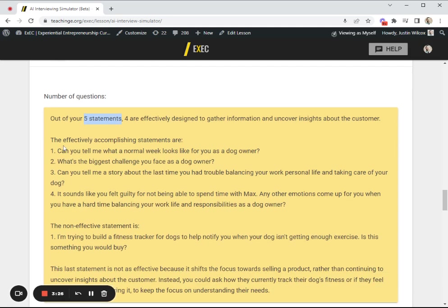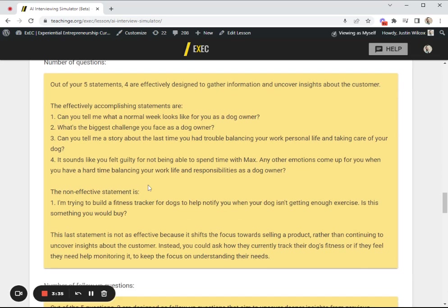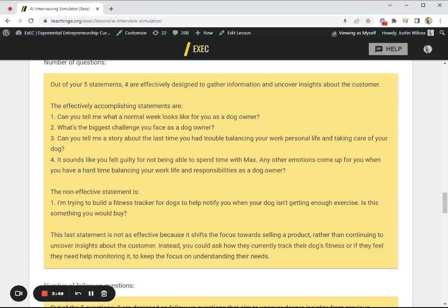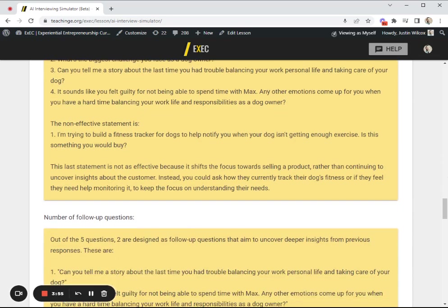Four are effectively designed to gather information about the customer. Here are the effective statements that you asked: Can you tell me what a normal week looks like for you? What's the biggest challenge you face? This is a non-effective statement: I'm trying to build a fitness tracker for dogs. It picked out the bad question here and calls that out for the student, telling them why the statement is not effective because it shifts your focus towards selling a product rather than continuing to discover insight.